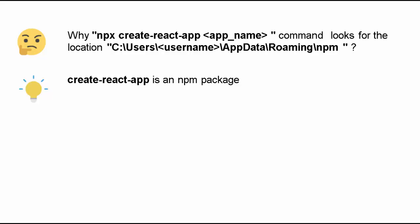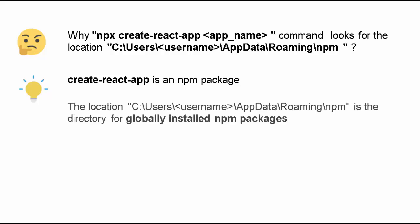This location, users, the username, appdata roaming, then npm is the directory for globally installed npm packages. When we are running npx command, it would look for the npm packages and create-react-app is one of them.